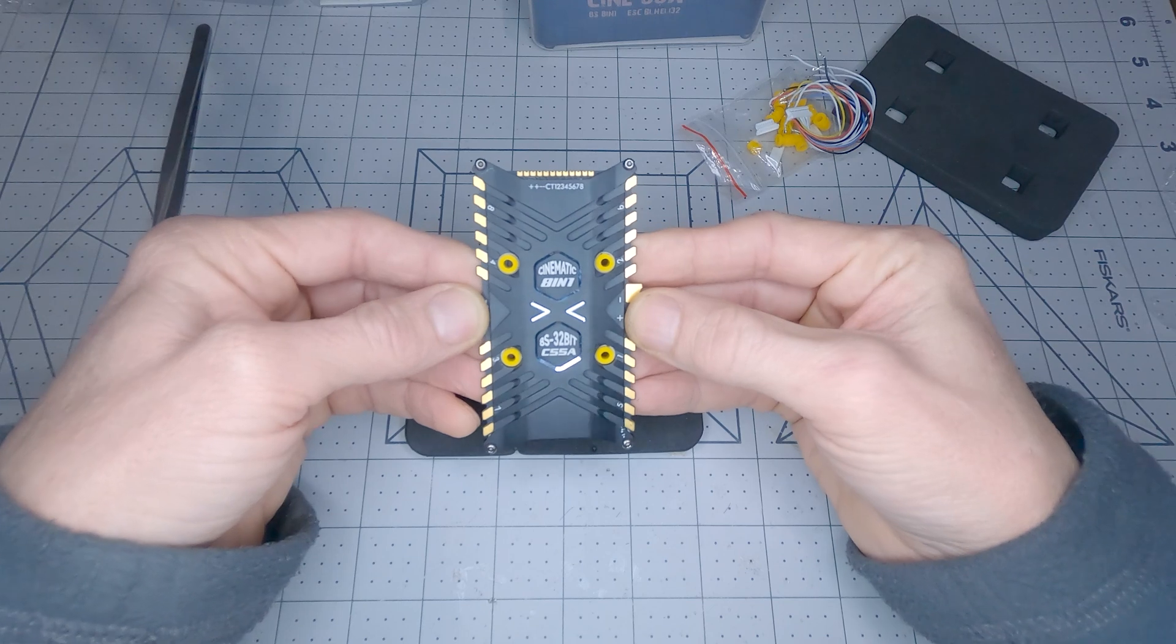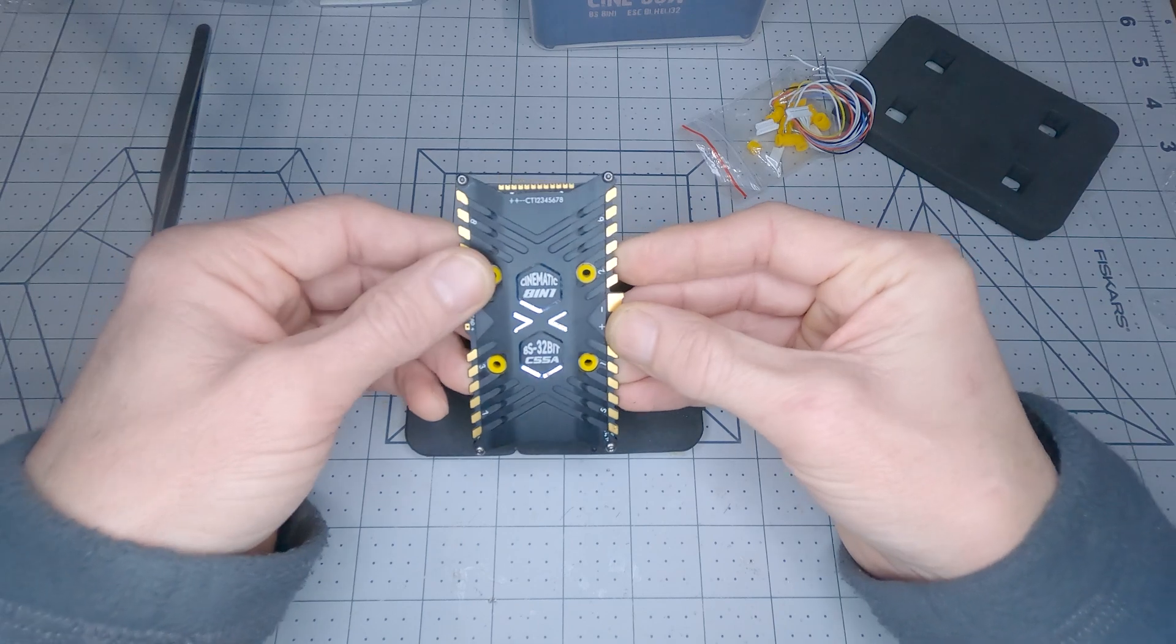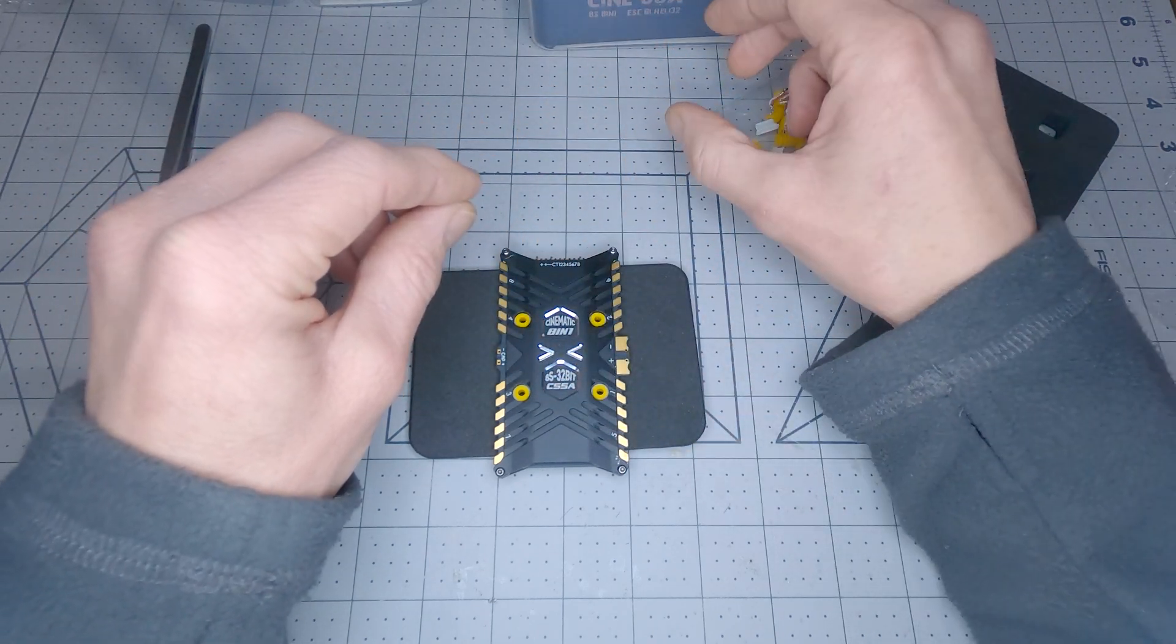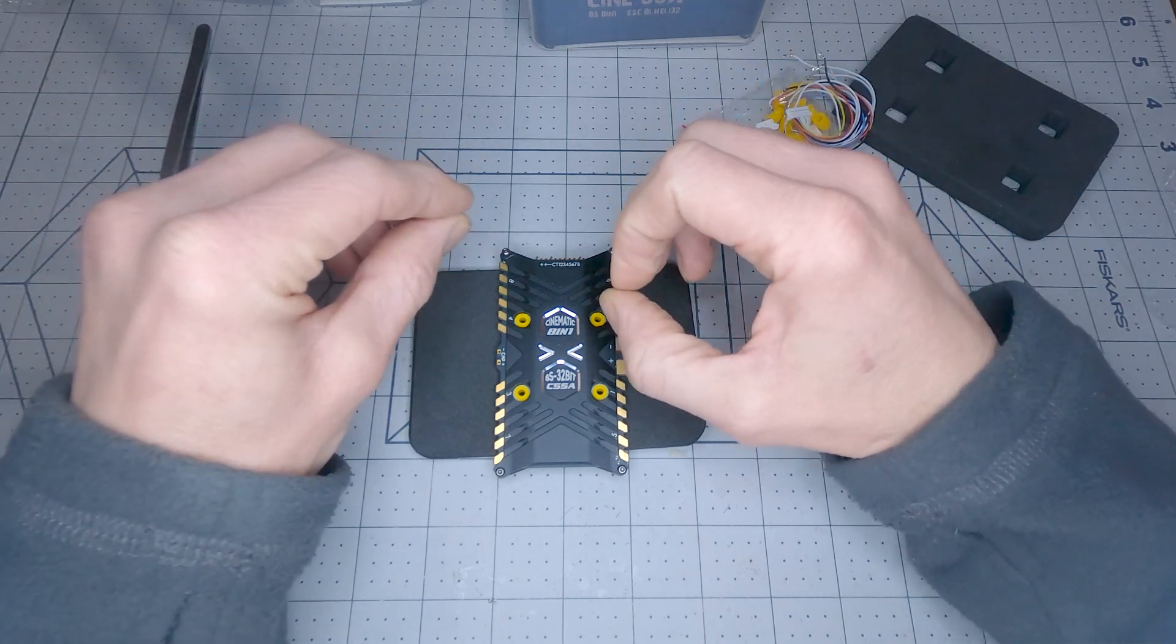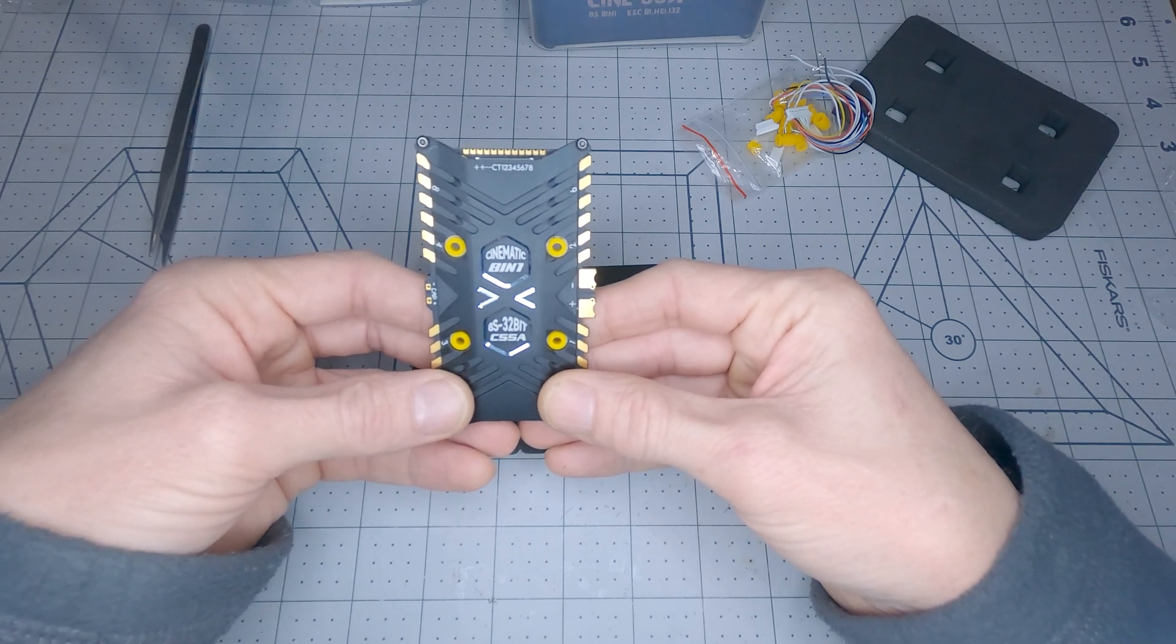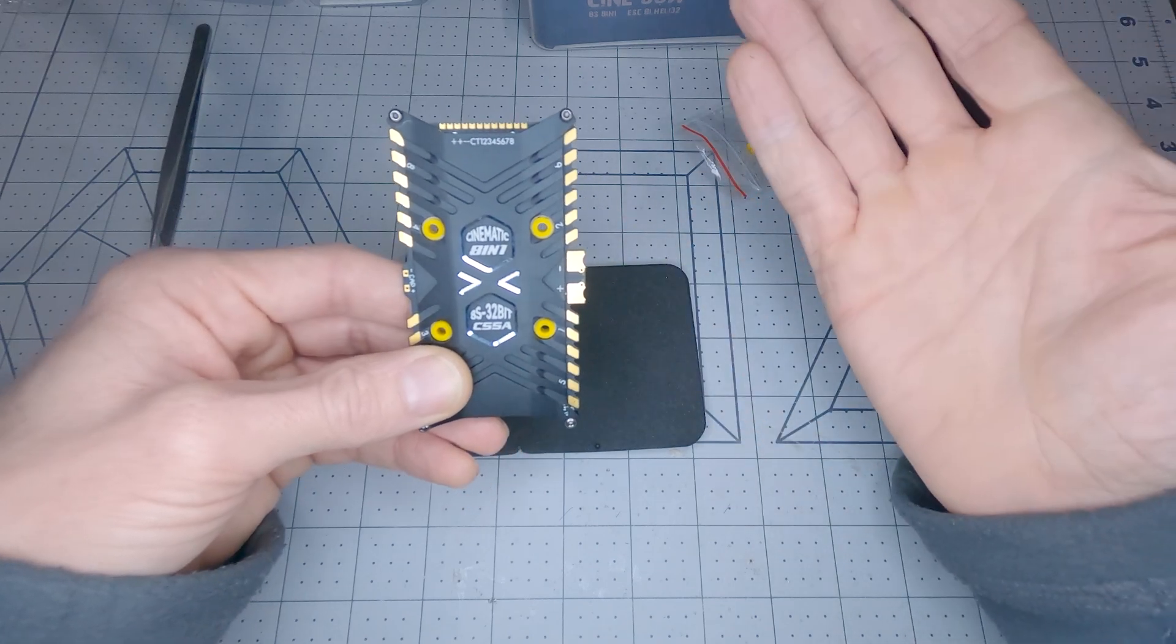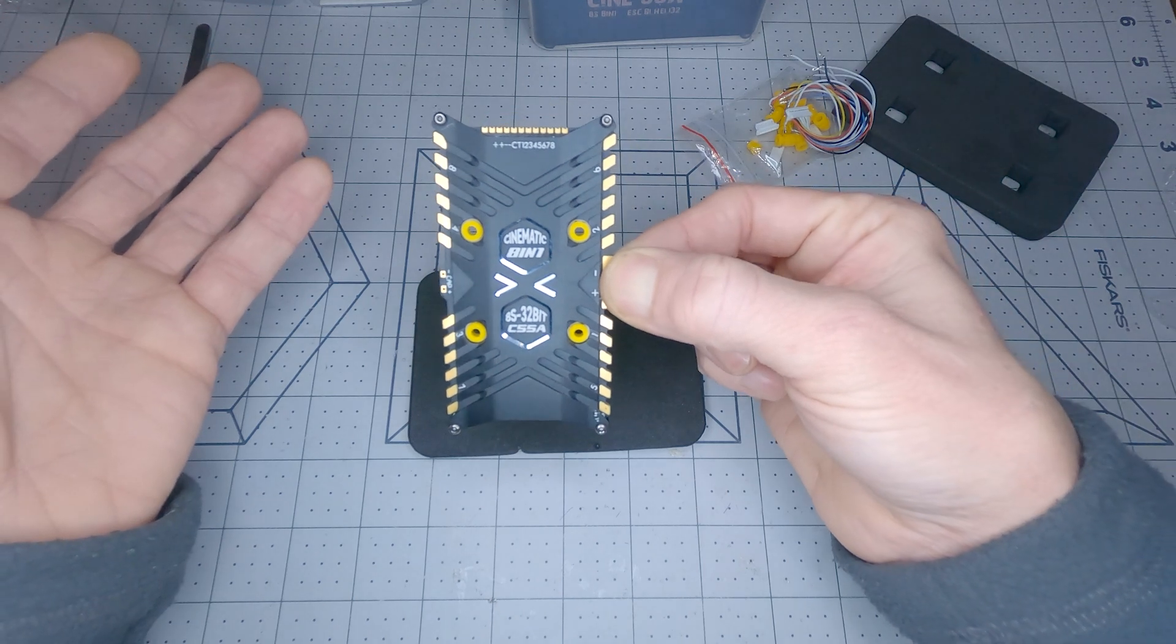The other spot this ESC really shines is in the power connection. So with a typical octocopter build with two 4-in-1 ESCs, you require a power distribution board to run your battery power to, and then that power distribution board separates out power to both of the two 4-in-1 ESCs. So you require this power distribution board to go from your battery and split the battery's power to the two 4-in-1 ESCs that you're using. Now using this Cine 55 8-in-1 ESC, all you do is attach your battery to these two power tabs and that's it. No power distribution board. You don't even need a power distribution board in the build at all for an octocopter when you're using this.